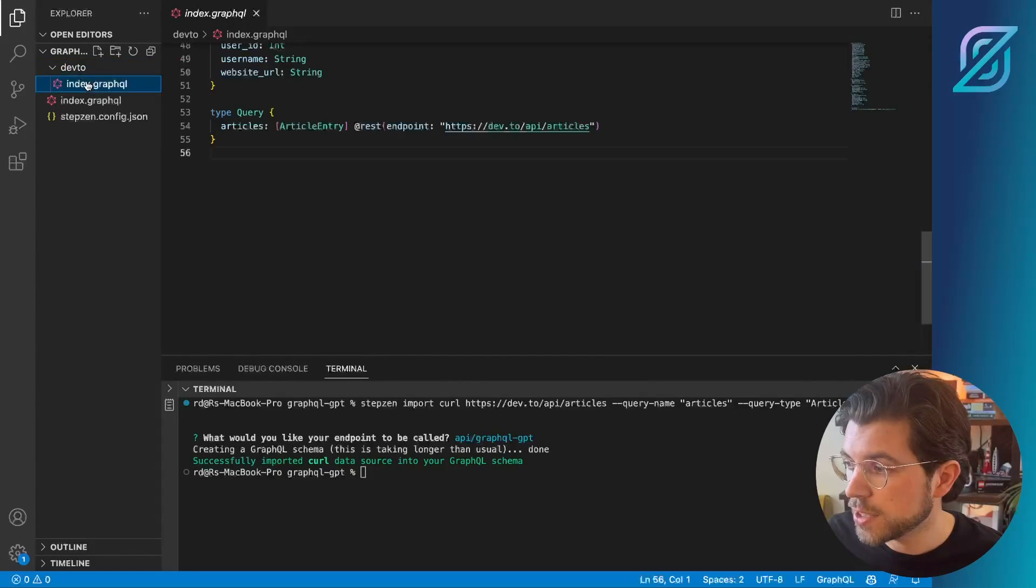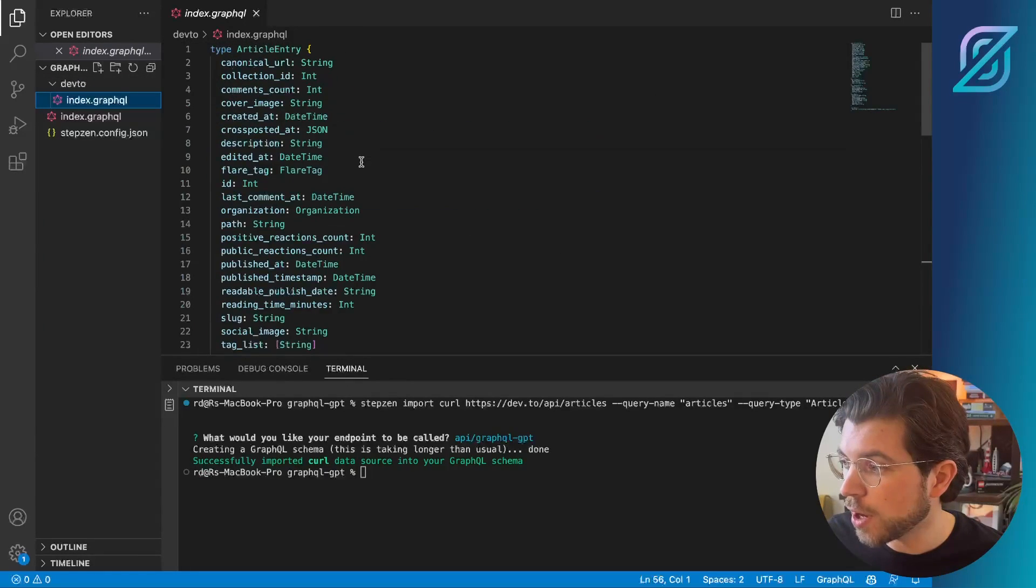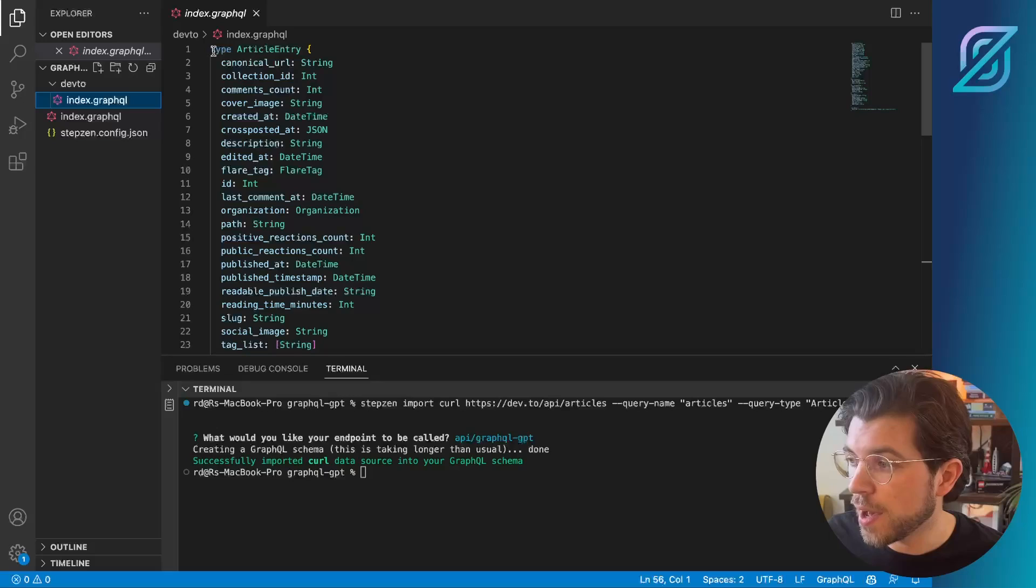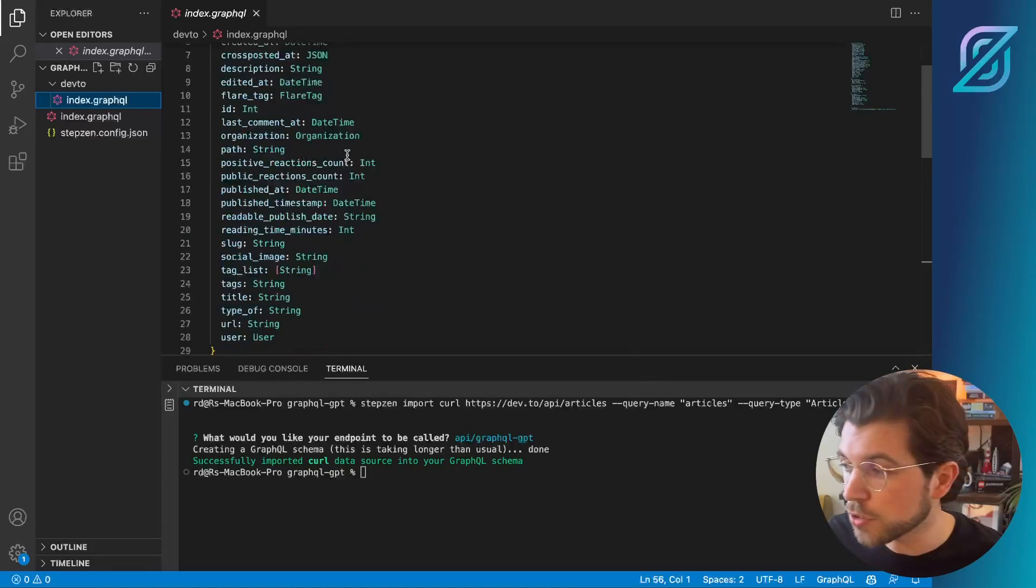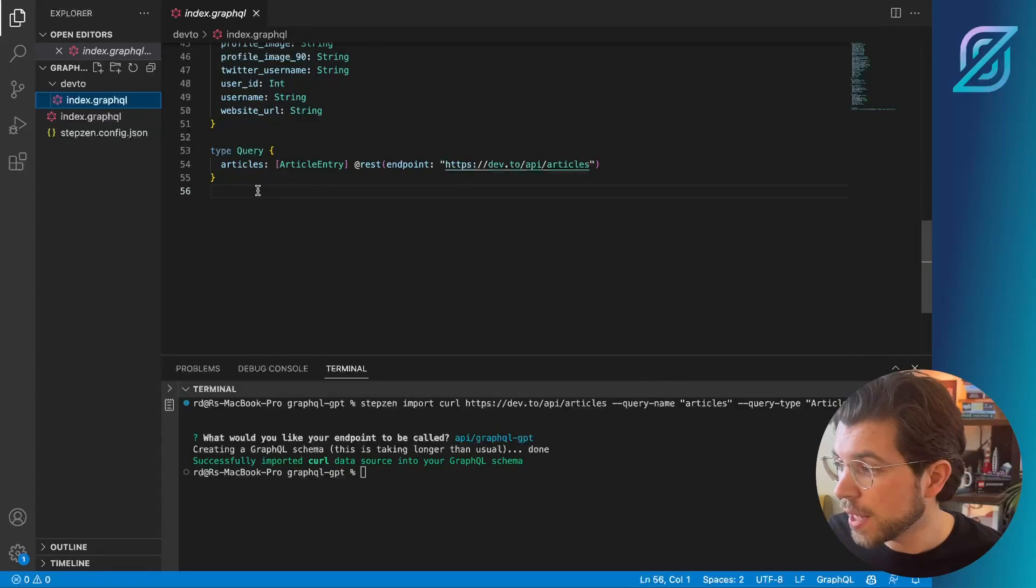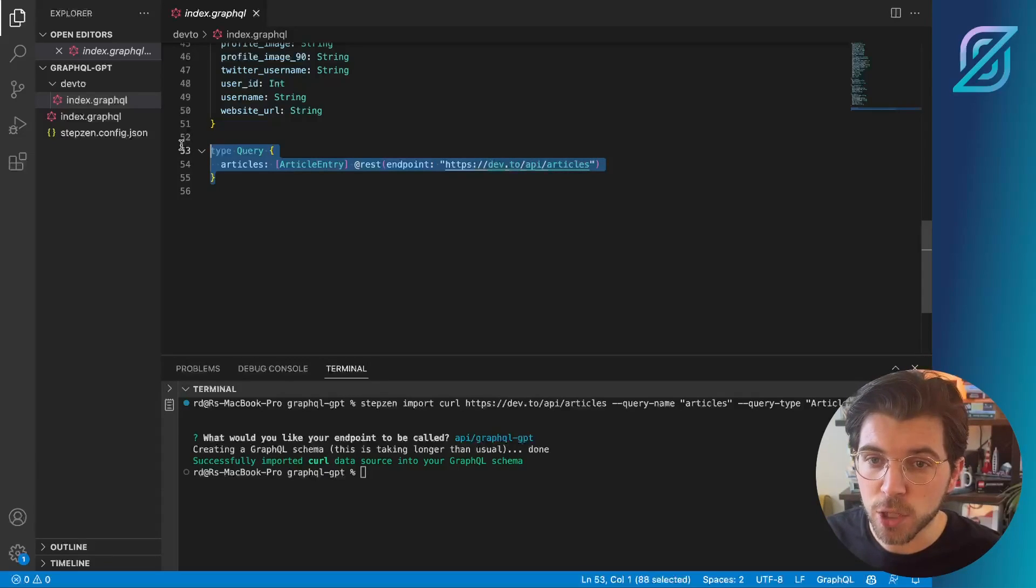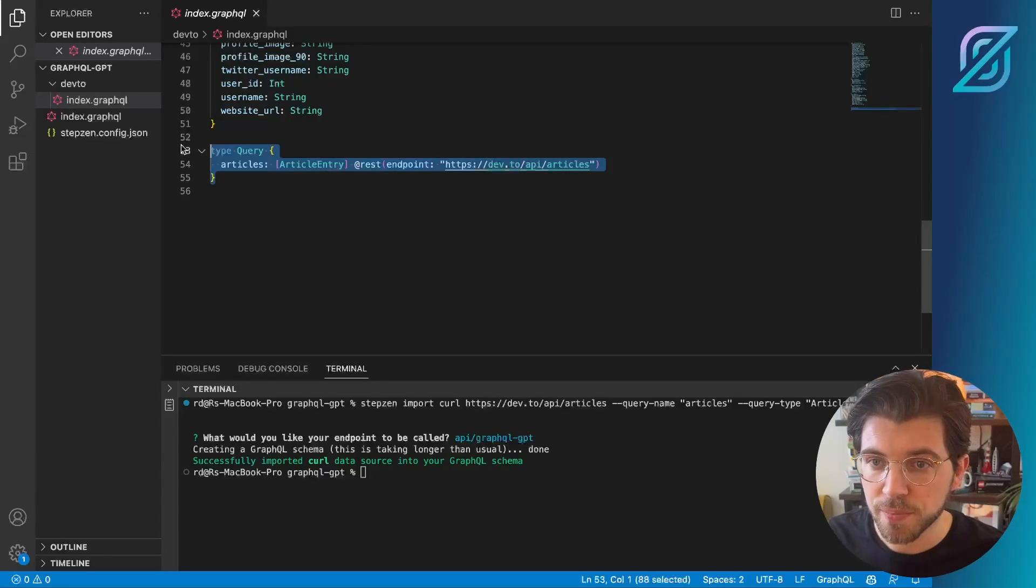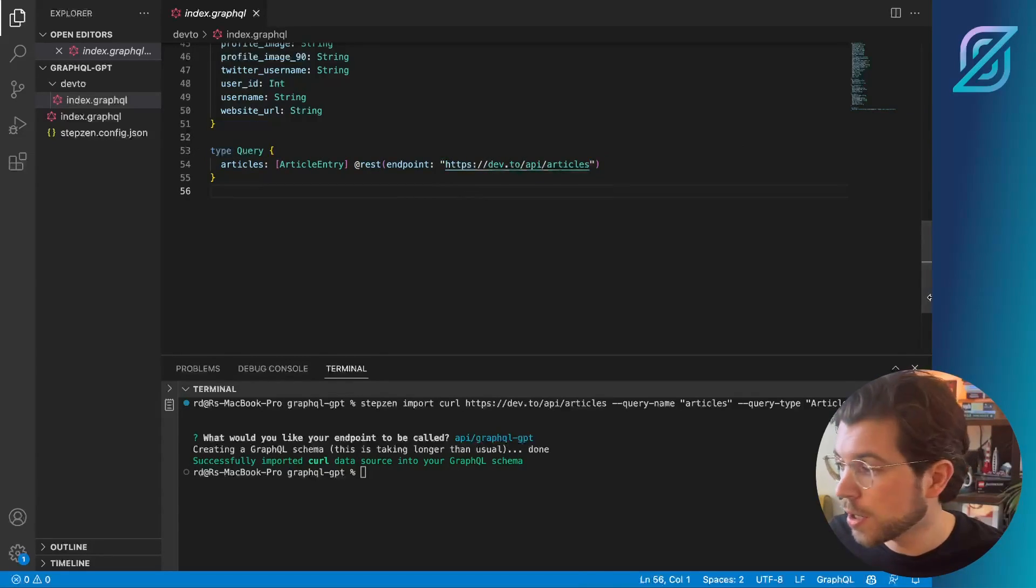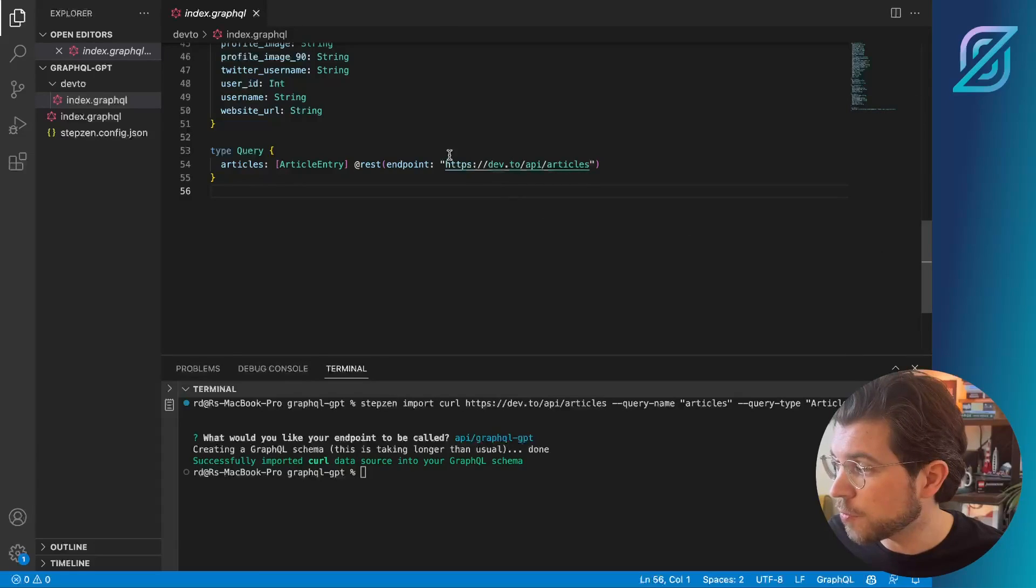As you can see in this file, we have a GraphQL type that's called ArticleEntry. And then at the bottom we have a query called Articles. And this query will call our Practical Dev REST API endpoint.